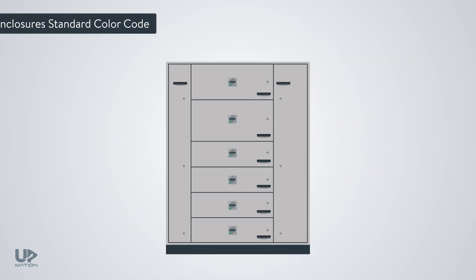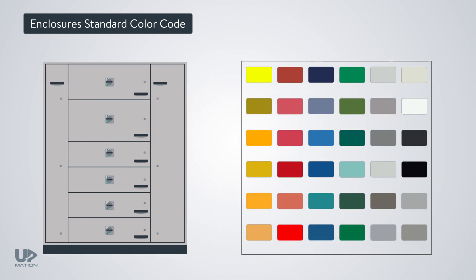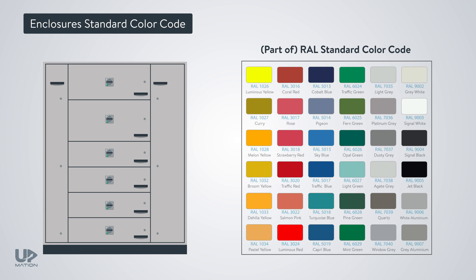We talked almost about every aspect of the electrical and control panel enclosures except the color. Same as the other properties of the panel, the color also has a standard. Basically, the color of the enclosures is determined by the RAL standard color code, which is a four-digit number. For instance, this electrical panel has the RAL 7035 light gray color.